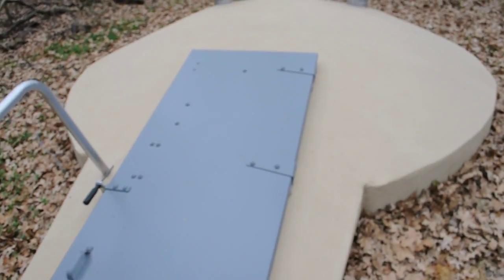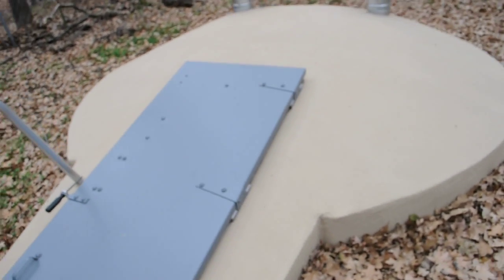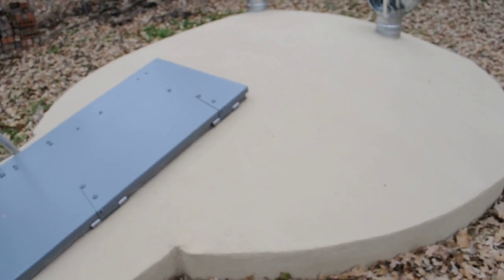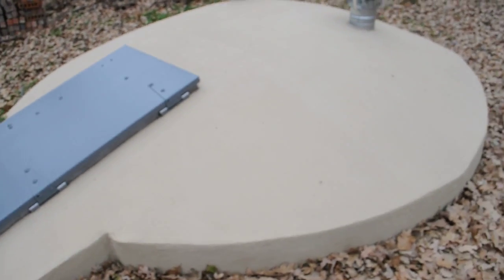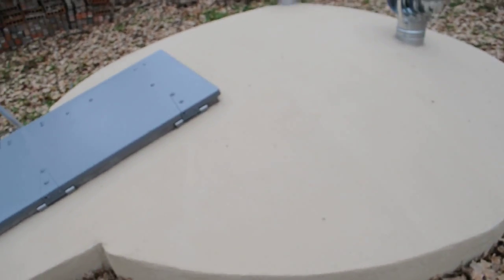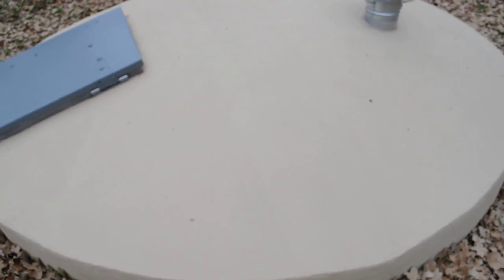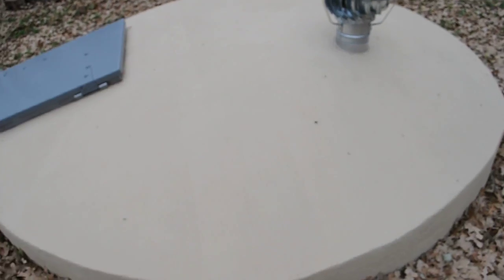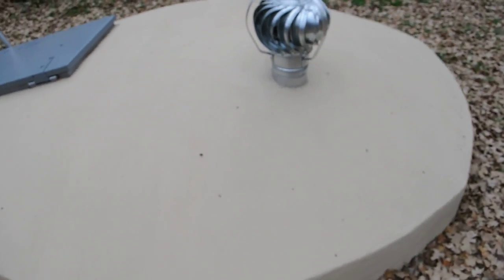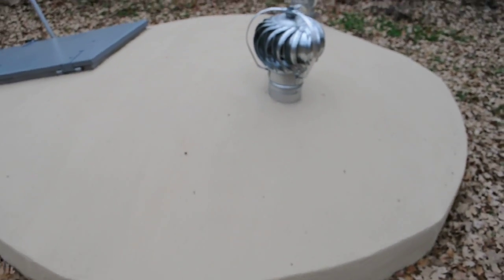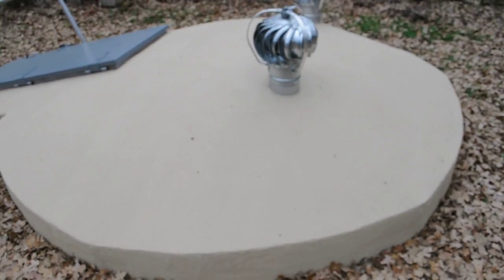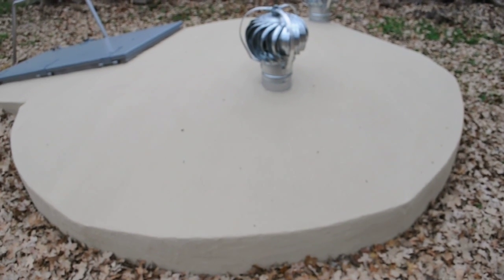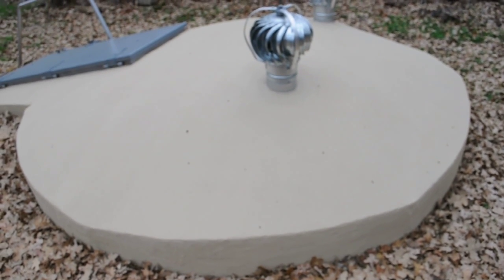You can see that this shelter has a complete monolithic design which allows it to hold up in even the worst tornadoes.